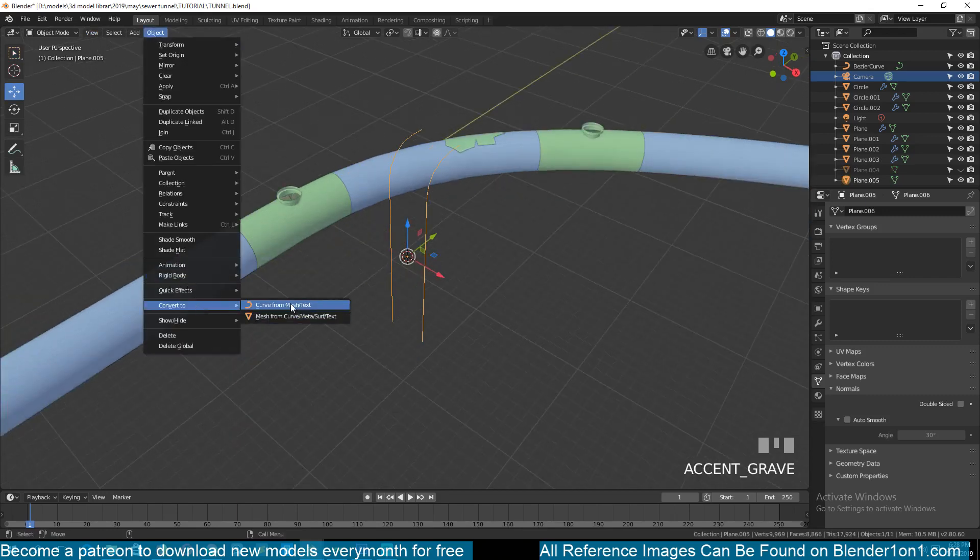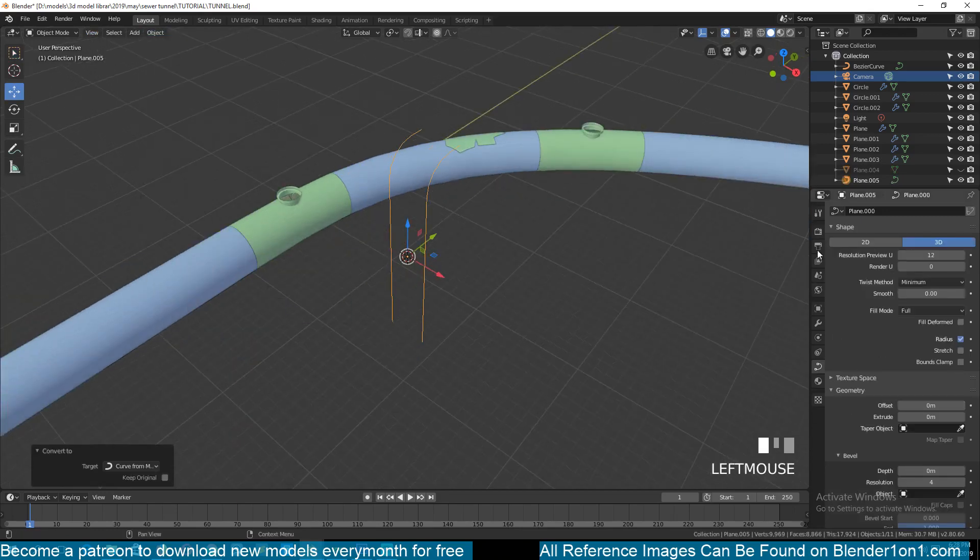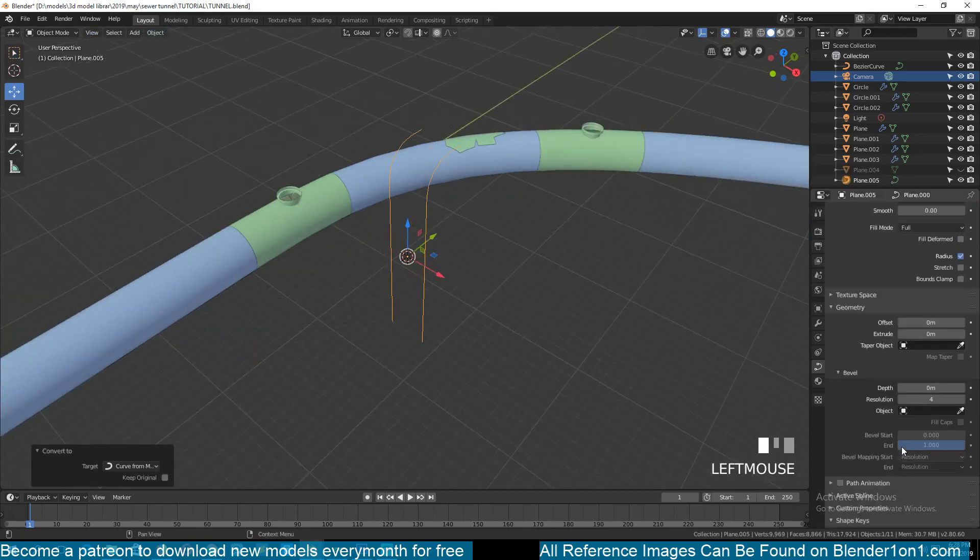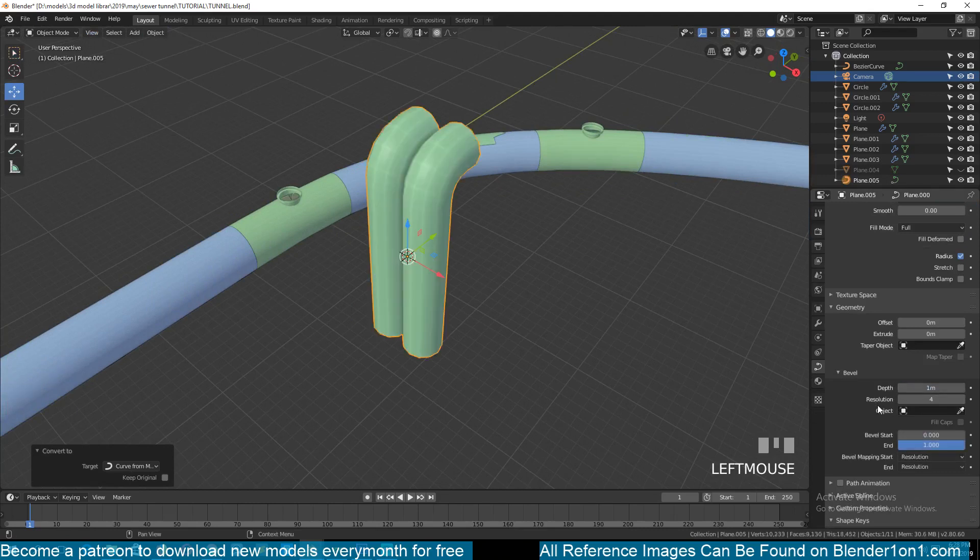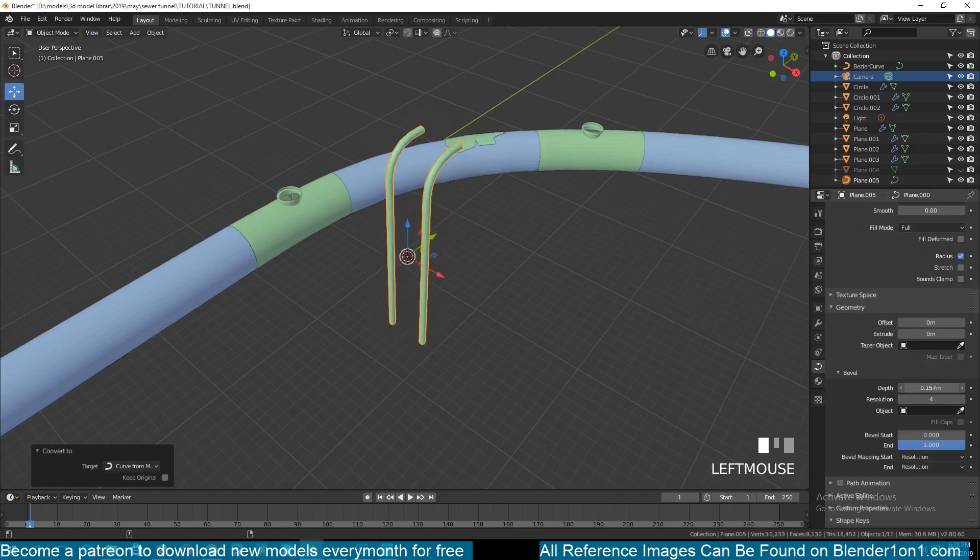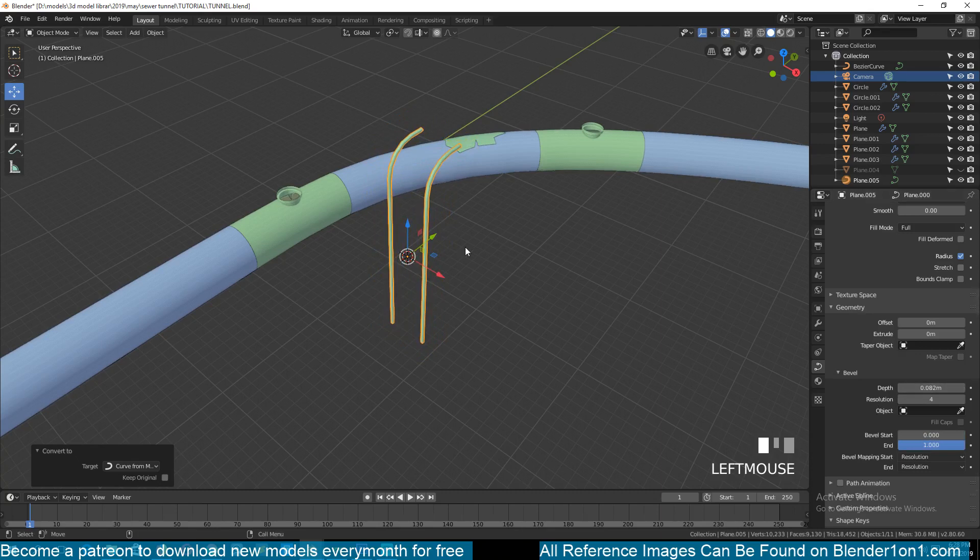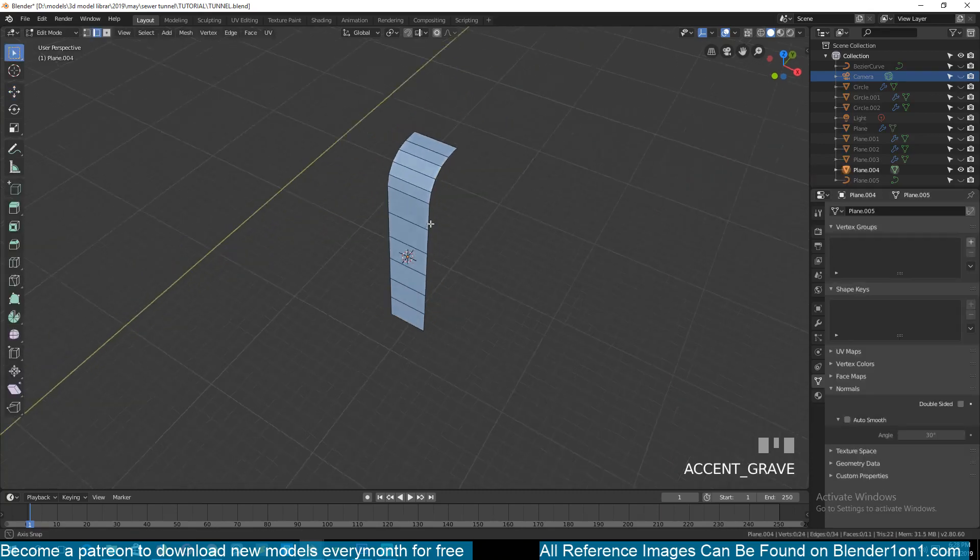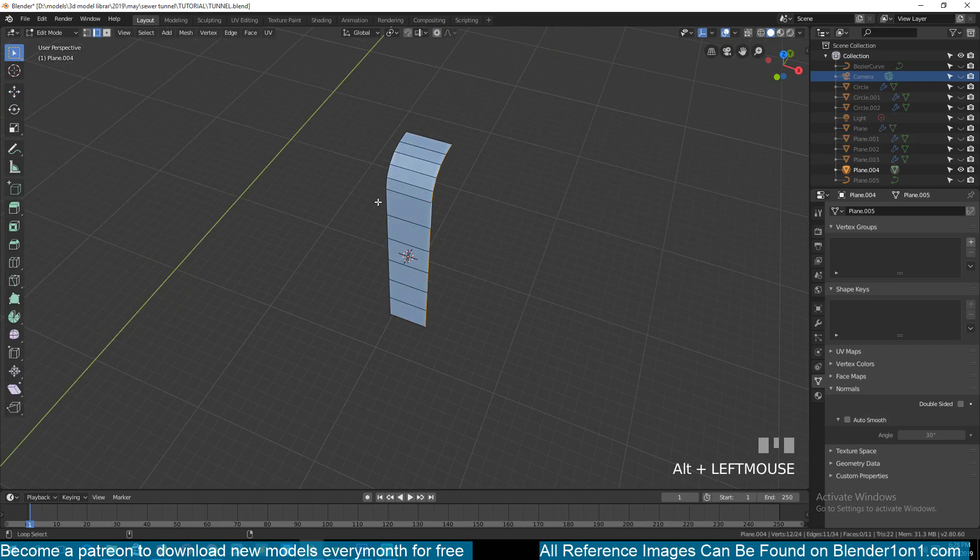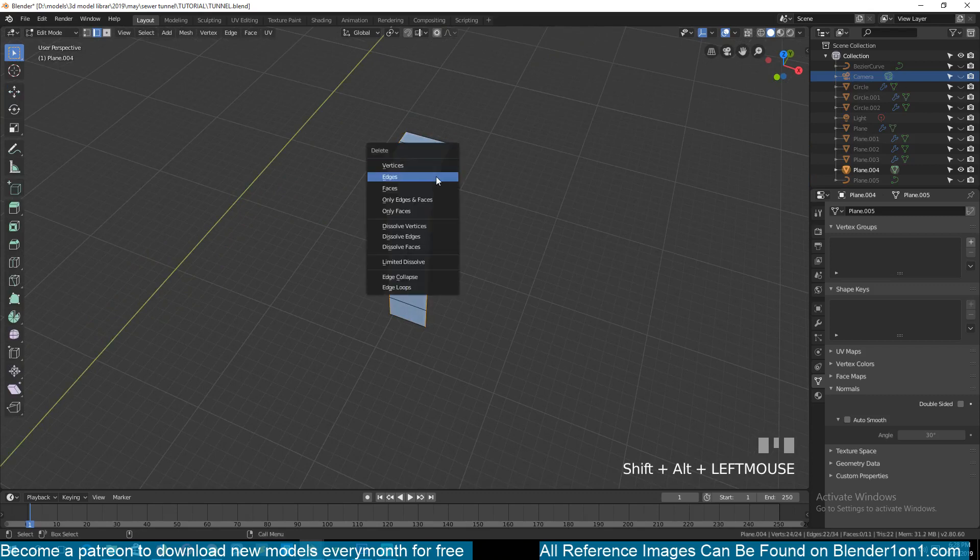Go to object mode, convert to a curve, and then in the curve settings add the bevel depth you want. So let's put it to around there and hide.